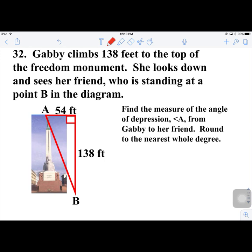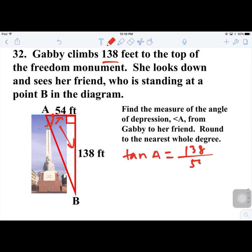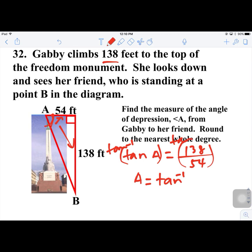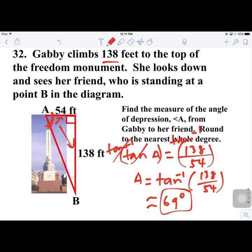Number 32. Gabby climbs 138 feet to the top of the Freedom Monument and looks down at her friend at point B. The horizontal distance is 54 feet. The angle of depression A has opposite = 138 and adjacent = 54. So tan A = 138/54, and A = tan⁻¹(138/54) ≈ 69°.